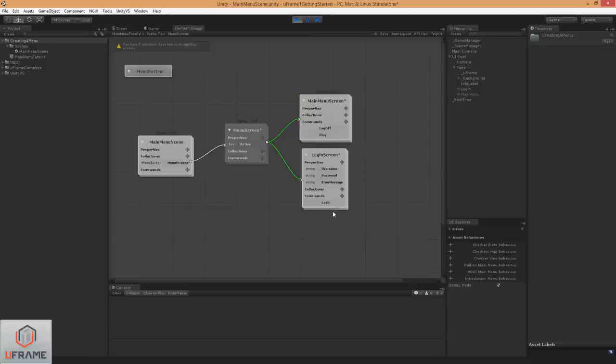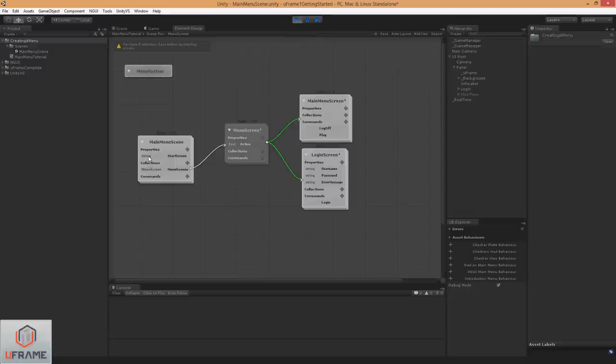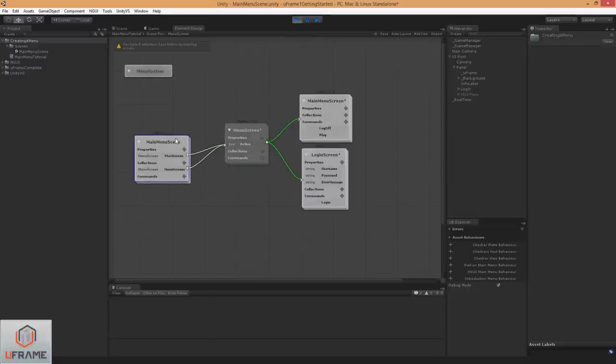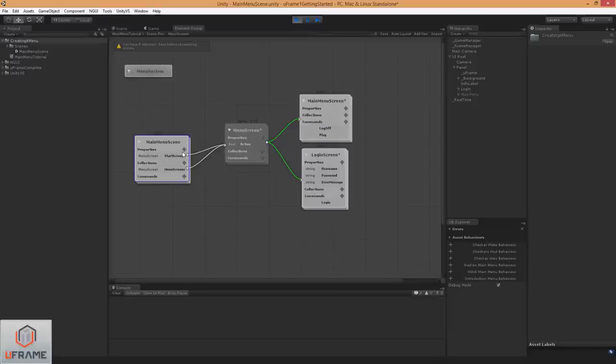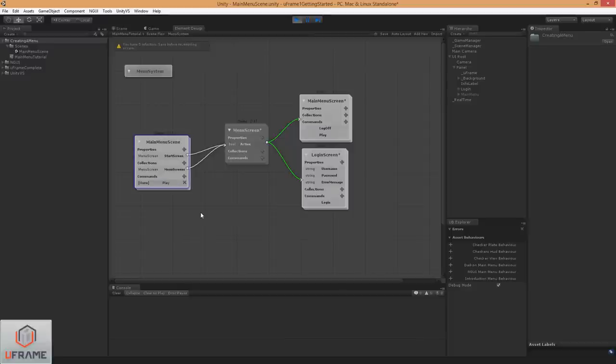And I'm also going to create a start screen, and this will just be a reference to a menu screen that the element controller will know exactly which screen to load first. So that's all that's for. It's not going to be initialized with anything special. It'll already be in this collection.